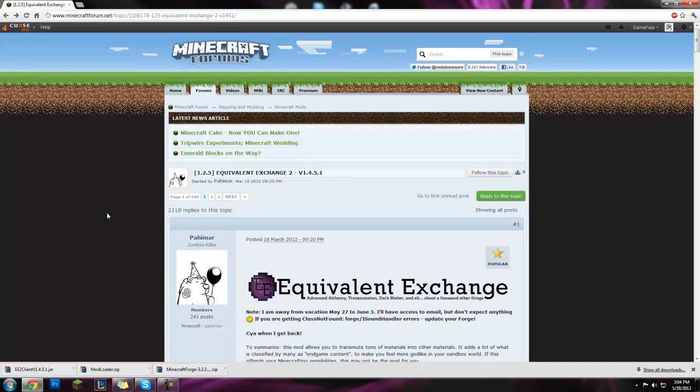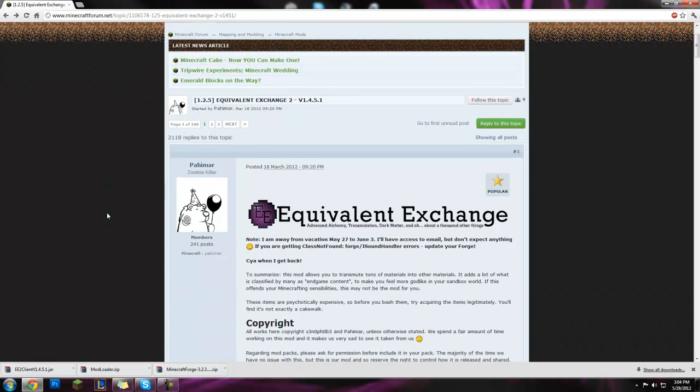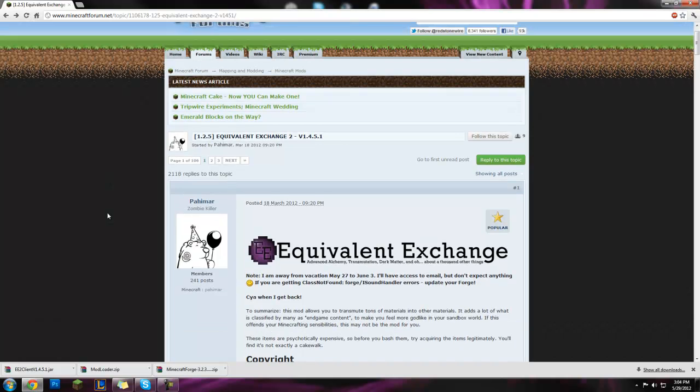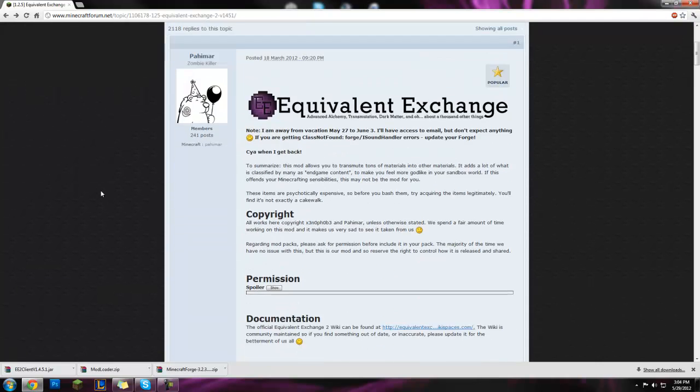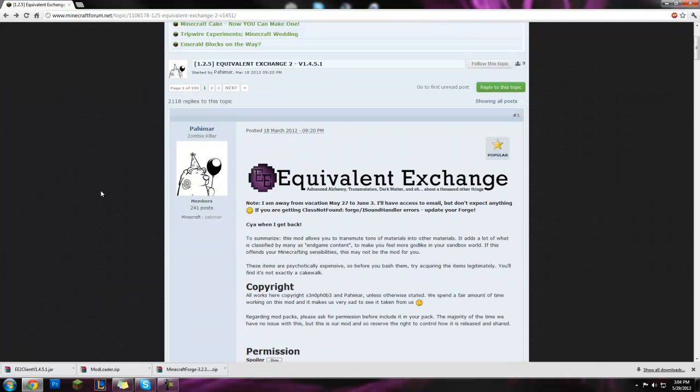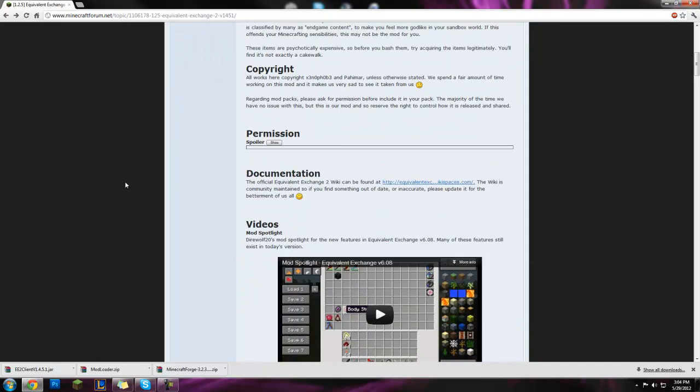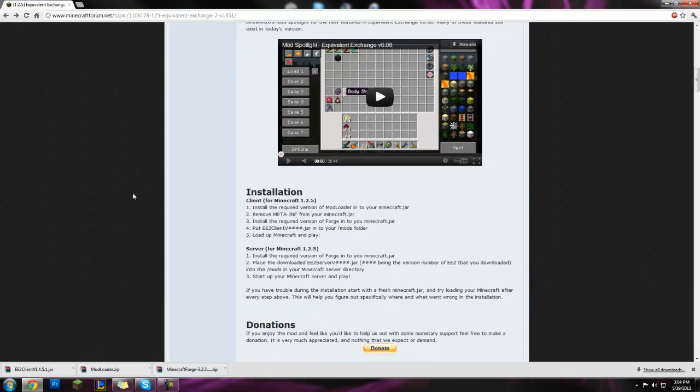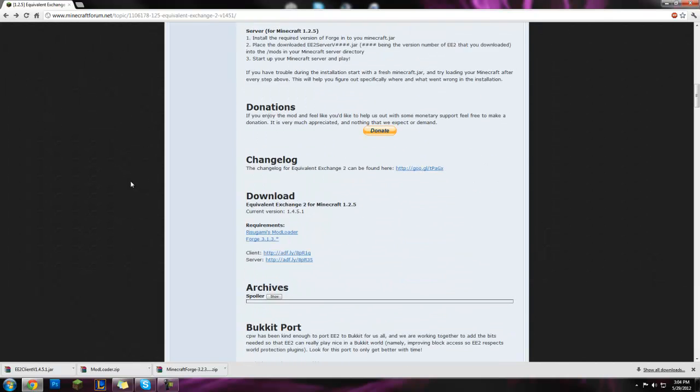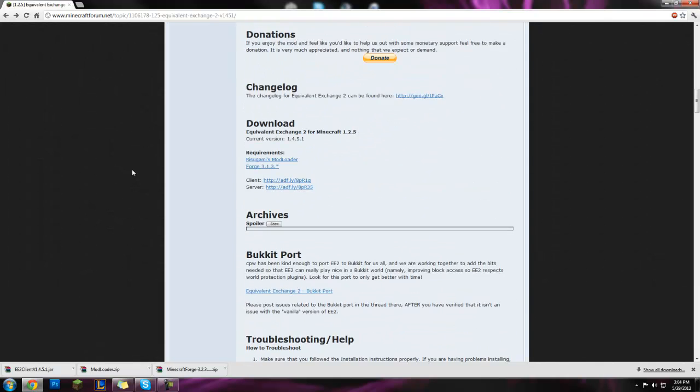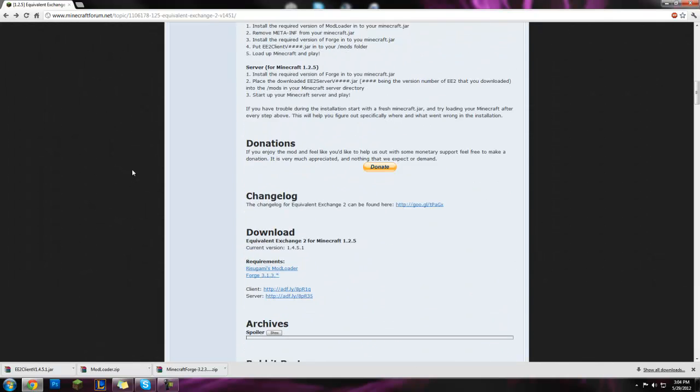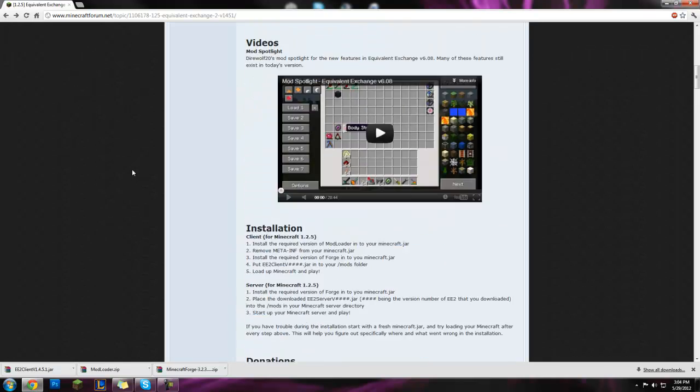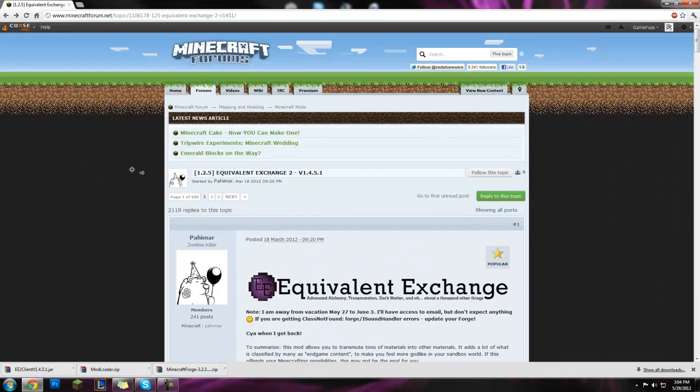What's going on guys, Venom here from GameFuse and what we have here is a new Equivalent Exchange install video. It's being updated by a different guy than the original creator, and it's been quite a while since I made one of these install videos for you guys, so here we go.